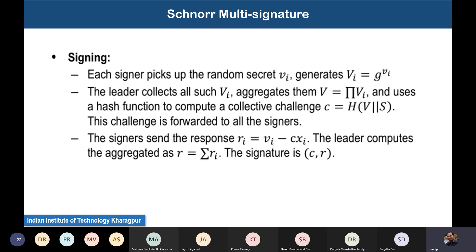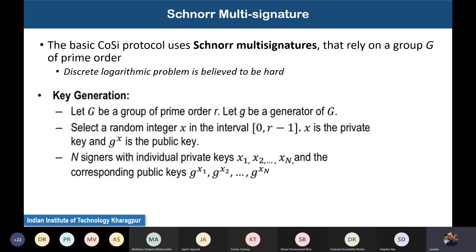On a group G of prime order, the discrete logarithm problem is hard. In the general case you need to find the value of x such that y to the power x equals z, given y and z. On a group of prime order such discrete logarithm problems are hard, and based on that philosophy it generates the private-public key pair.